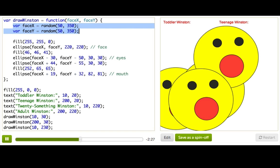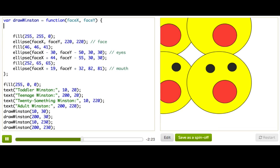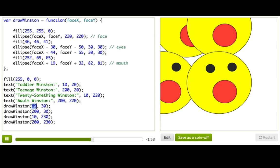All we have to do is delete these lines that overwrite face x and face y with random values. Ta-da! Now face x and face y are getting passed into the function, and it's using the values that we're calling it with. I didn't quite position Winston correctly because I forgot that text gets positioned according to the upper left, and the face gets positioned according to the center.